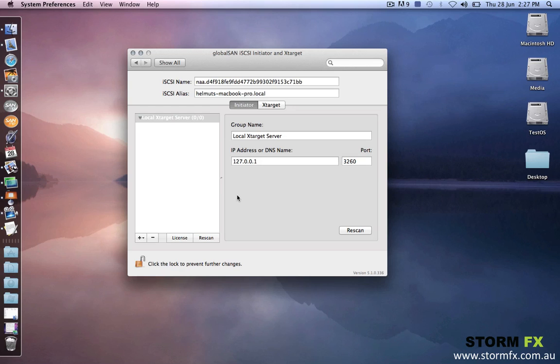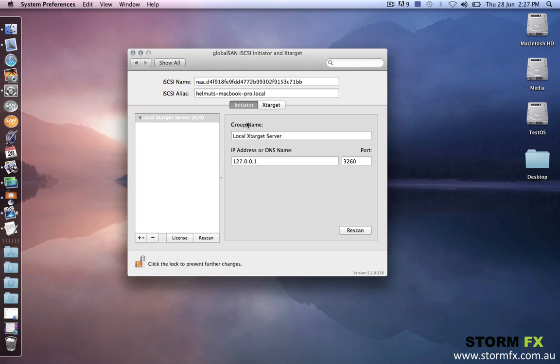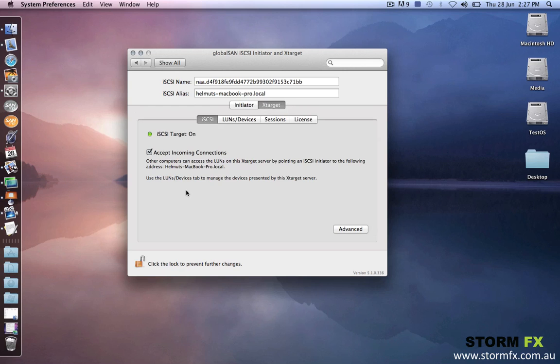And in the iSCSI and fiber channel world, there are two terms: initiator and target. The target is generally the storage device, and the initiator is the workstation that initiates read and write requests. So the initiator, in my case, could be a MacBook Pro, and the target is going to be the little big disk.